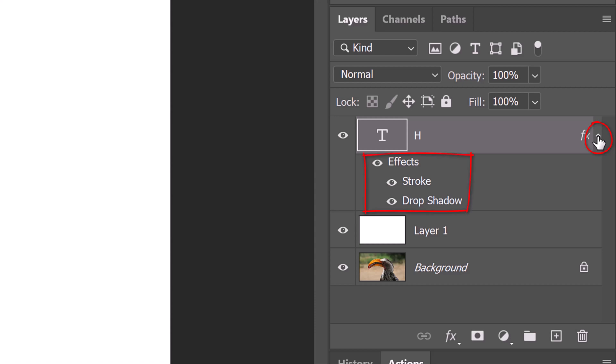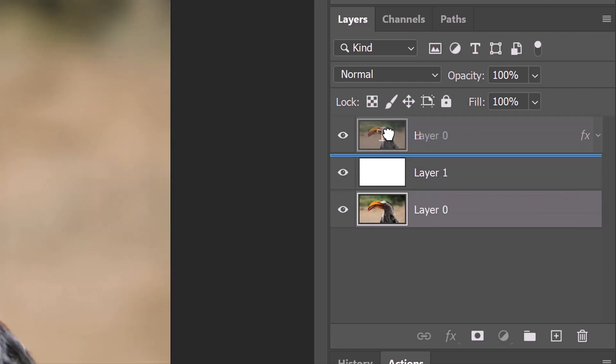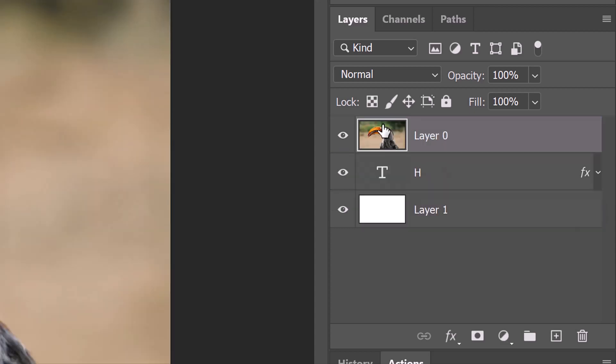Let's collapse the Smart Filters to save a bit of space in the Layers panel. Unlock the background and drag it to the top of the Layers panel.